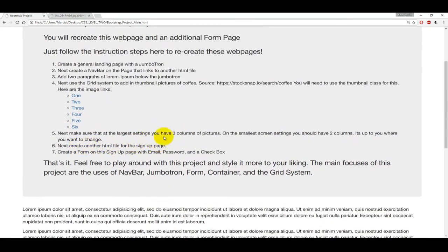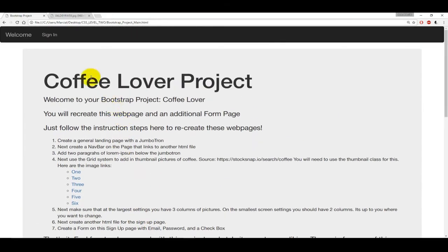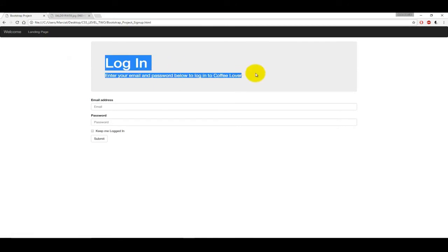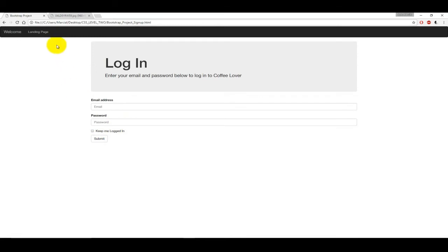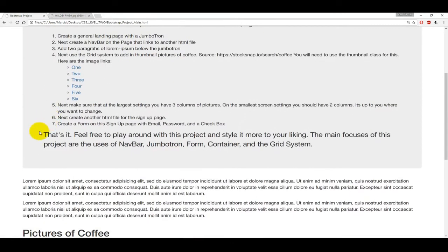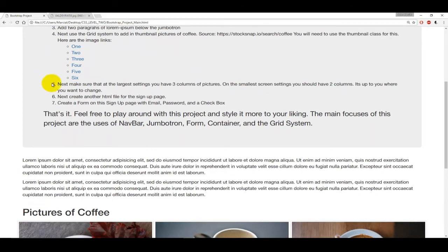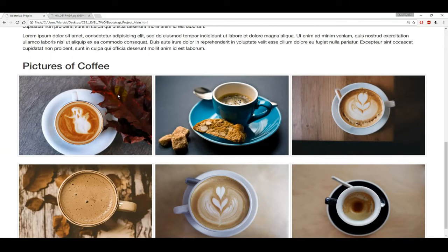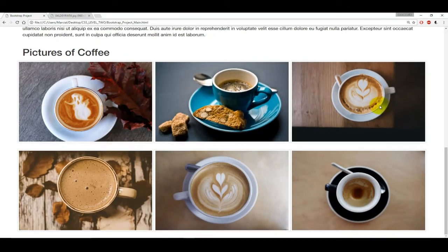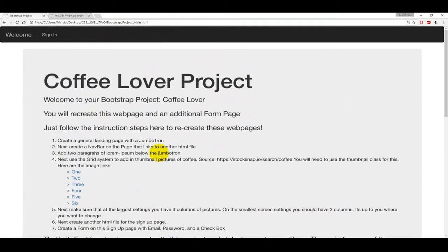Then you're going to create another HTML file for the signup page. It's going to be a form with an email, password, and a checkbox. If you click on the sign-in page, we see a little jumbotron with email, password, keep me logged in, and submit. So that's it. Feel free to really play around with this project. The main focuses are adding in a navbar, adding in the jumbotron, adding in the form on the sign-in page, the container, and the grid system. Along with the thumbnail class you're going to discover on your own, this has the pictures of coffee looking nice and organized. It's totally up to you if you want to attempt these on your own or follow along with the solutions lecture coming up next. If you have any questions, feel free to post them to the Q&A forums. Thanks everybody, and I'll see you at the next lecture.